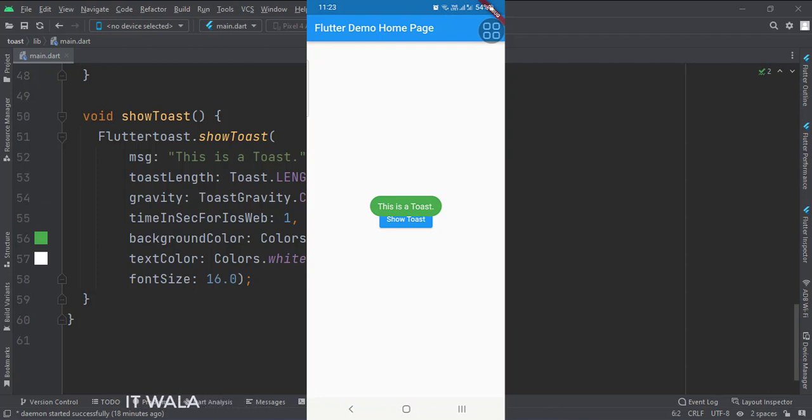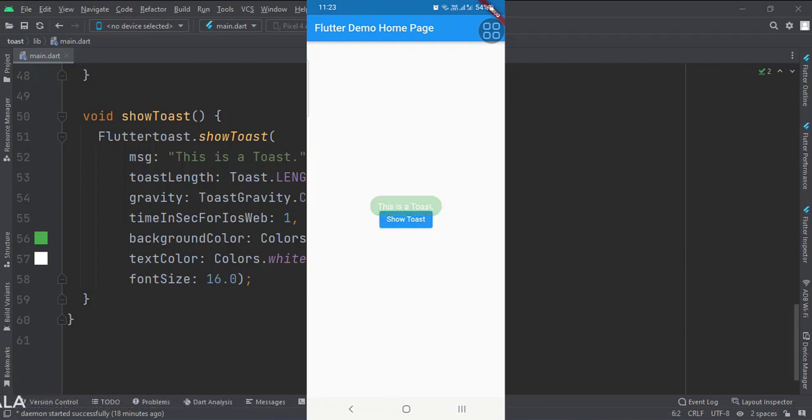So that's it. That's how you can integrate a third-party dependency and show a toast in Flutter Android. Thank you.